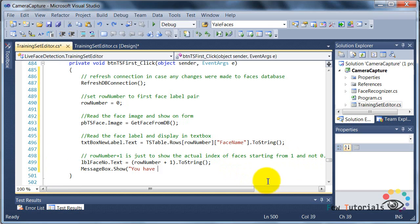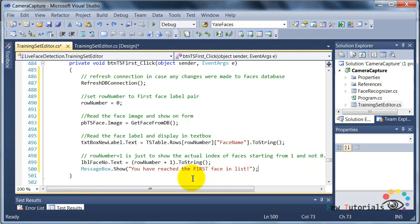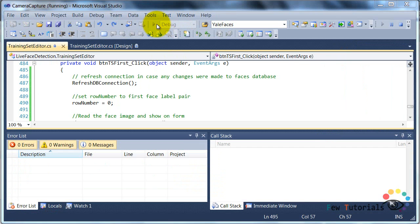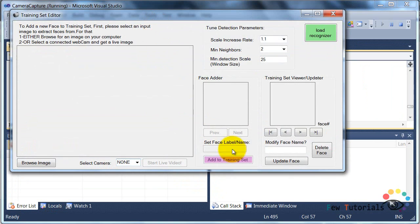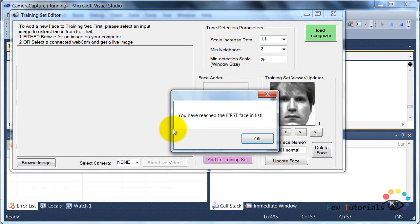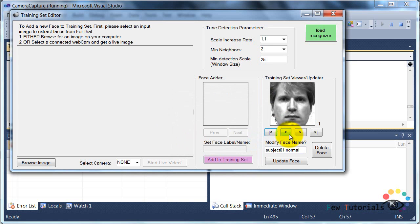And finally, we're going to display what we've done so far on our Windows application form. And let's just preview it by debugging, and there we go.